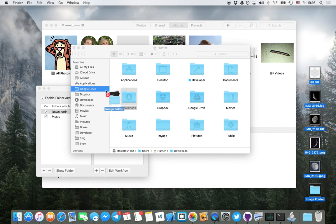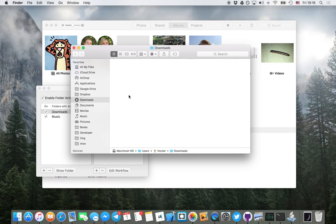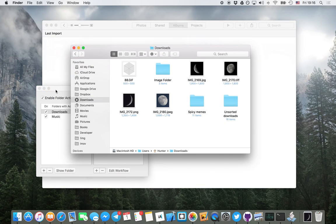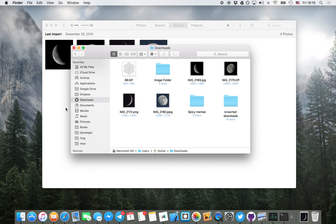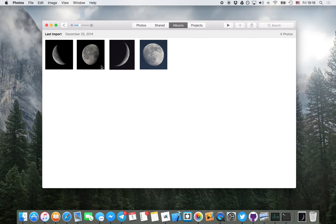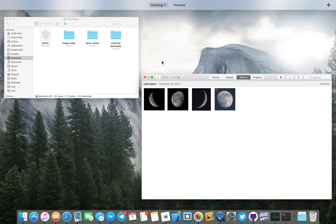I'm going to go ahead and add all to Downloads. And you see that they're in there. You see that these photos were imported.